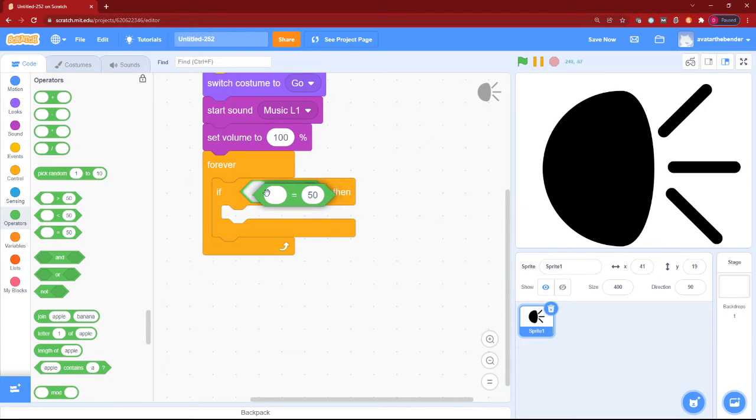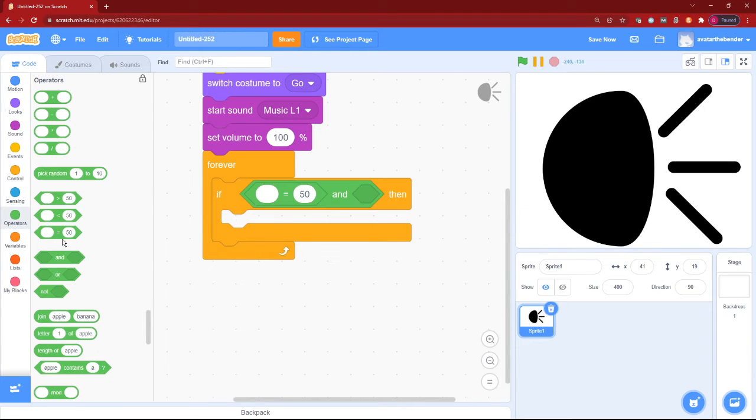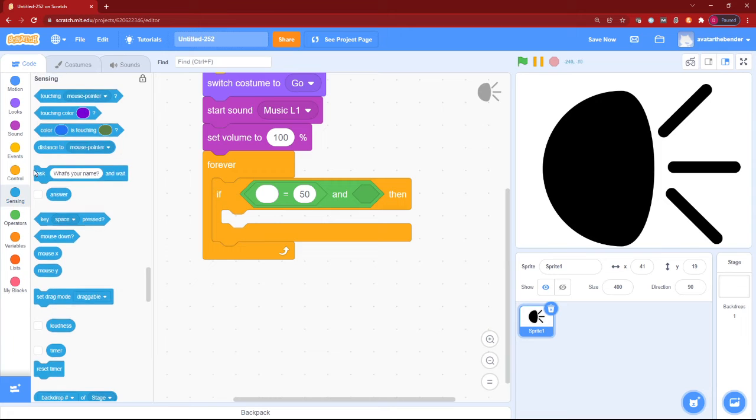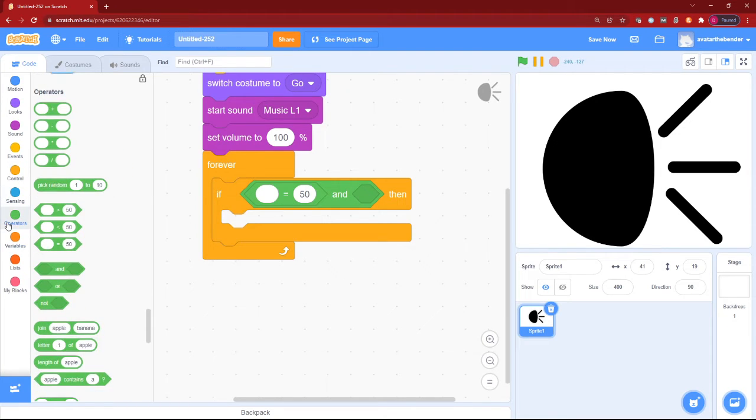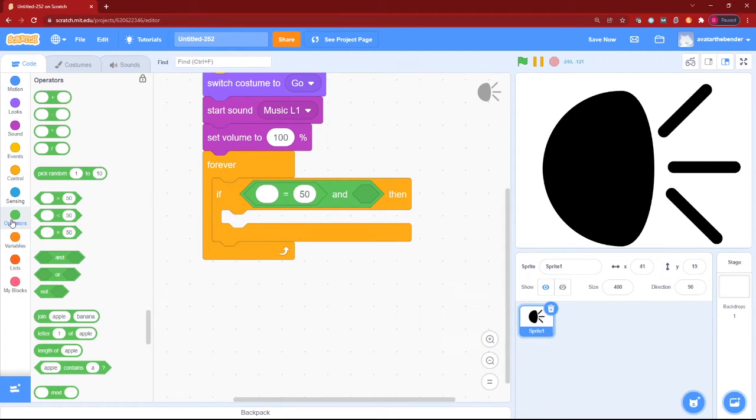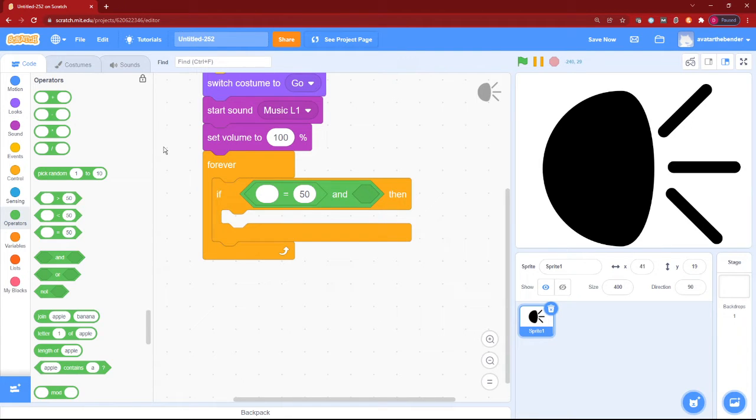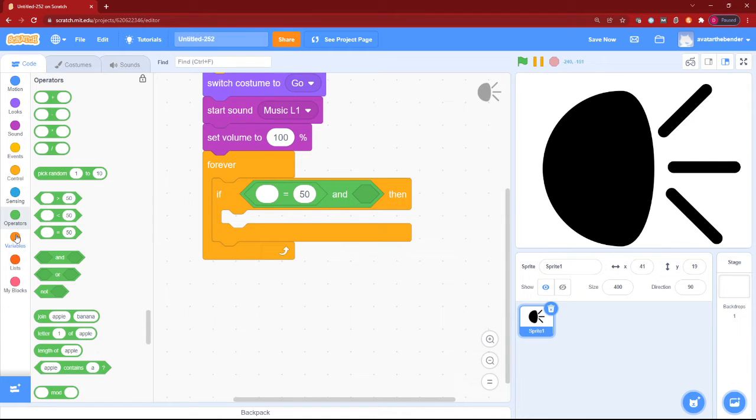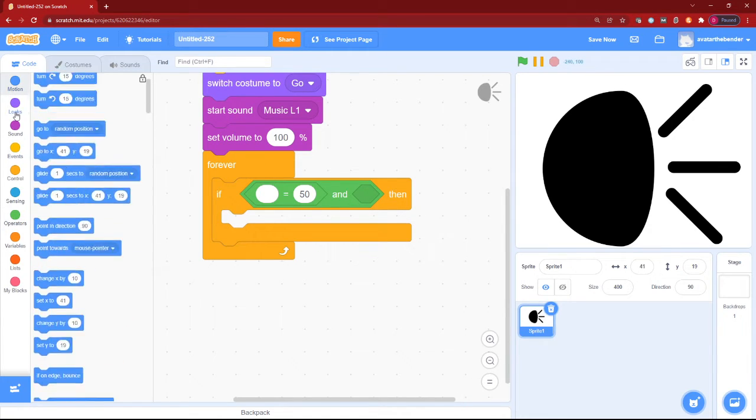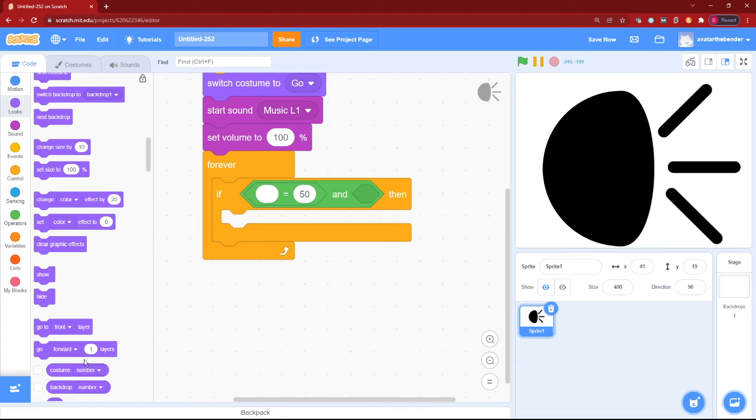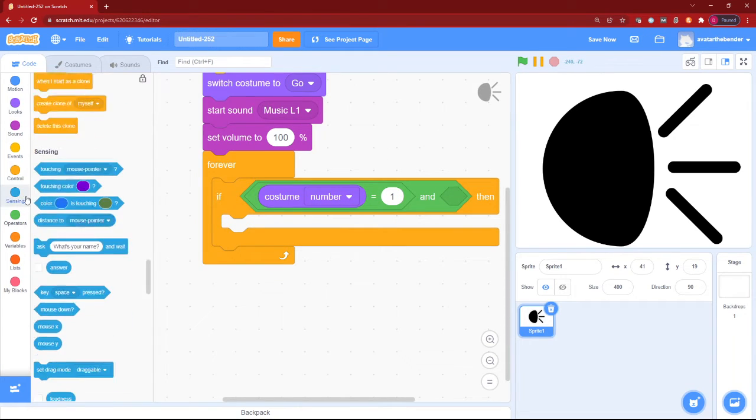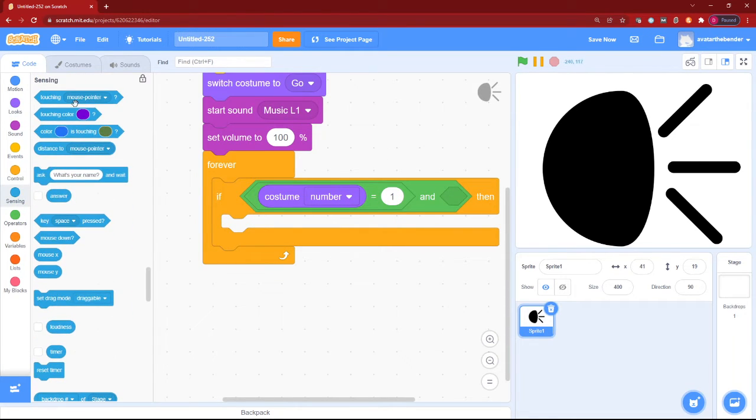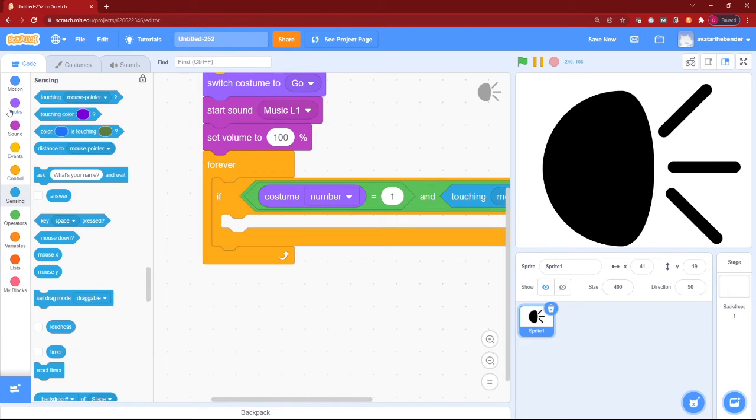Left will be an equals to. And yes, that's it. After that, on the left of the equals to, let's put costume number is equal to 1. And we are touching the mouse pointer.